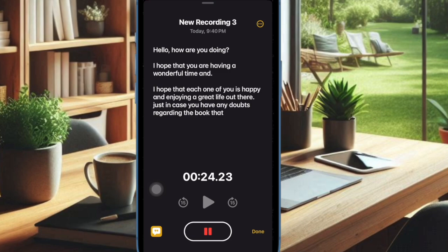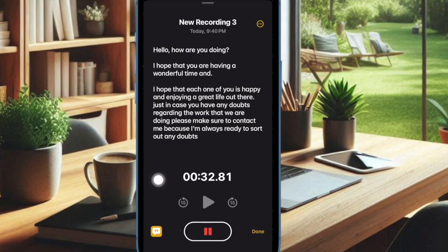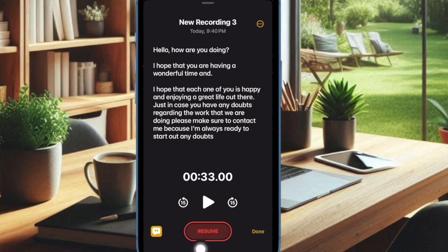As it highlights the last word, you can easily keep track of your recording. If you want to take a break, just hit the Pause button. And when you want to resume, just hit the Resume button.